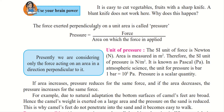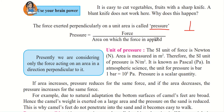The force exerted perpendicularly on a unit area is called pressure. Pressure equals force divided by the area on which the force is applied. This important formula tells us that pressure depends on the force applied and on the area. Since area is in the denominator, for a constant force, pressure is inversely proportional to area — lesser the area, more the pressure.